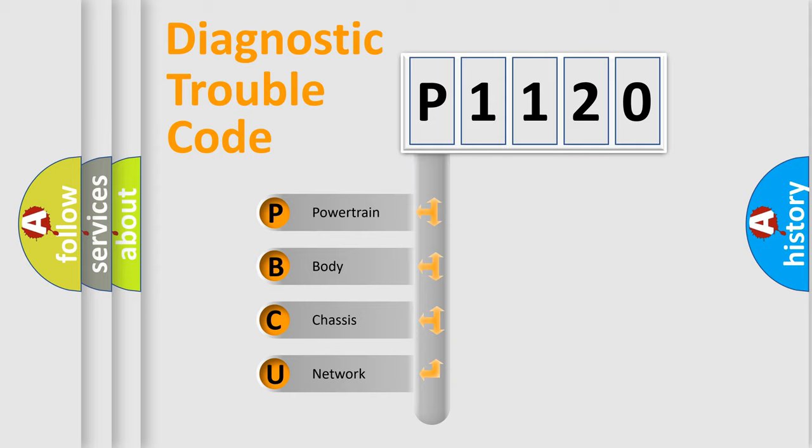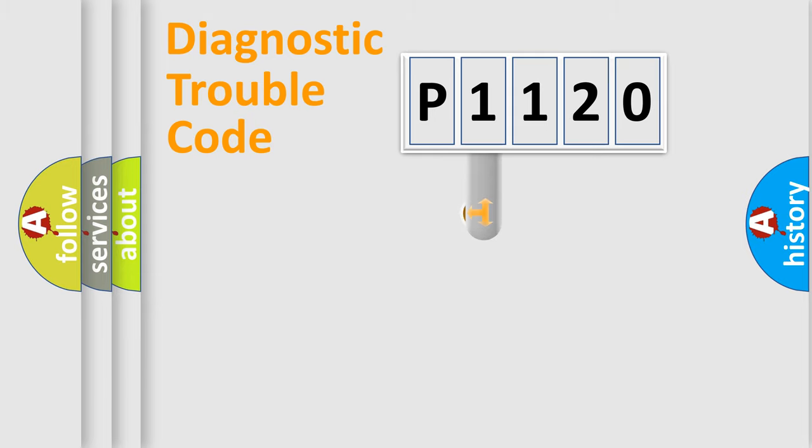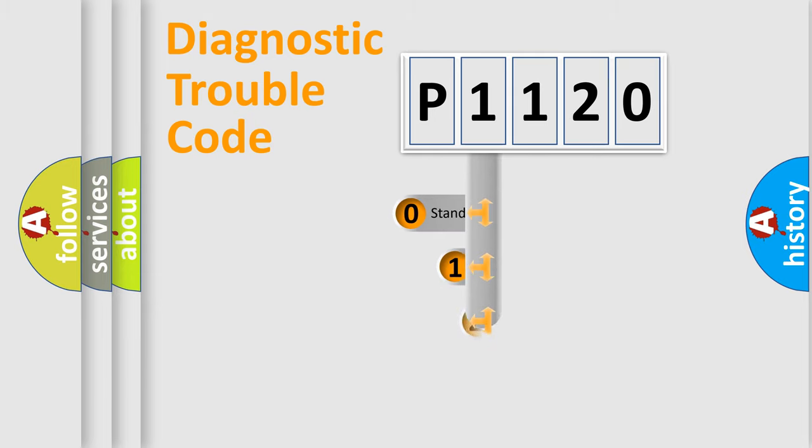We divide the electric system of automobile into four basic units: powertrain, body, chassis, and network. This distribution is defined in the first character code.